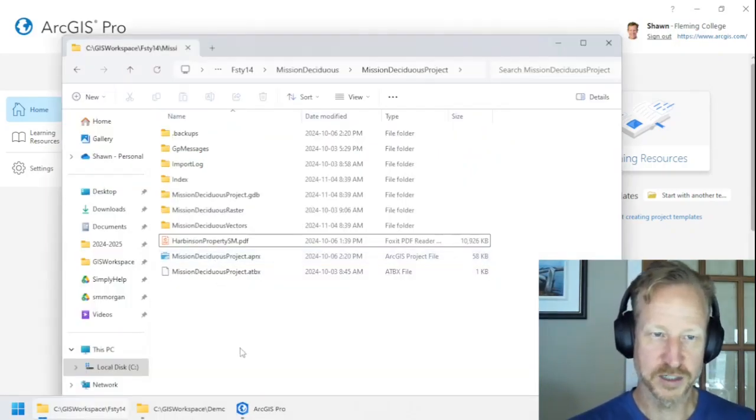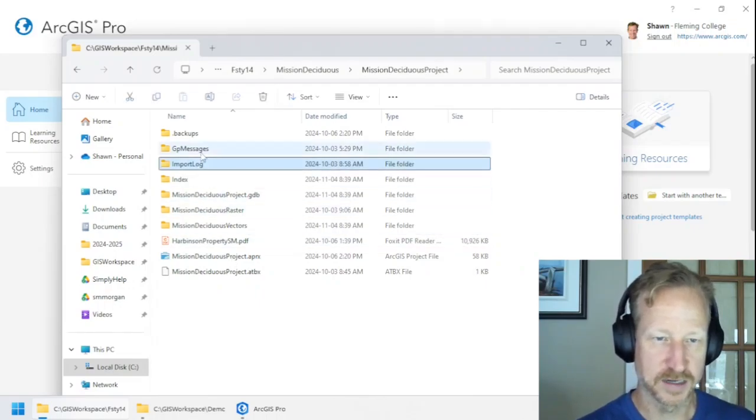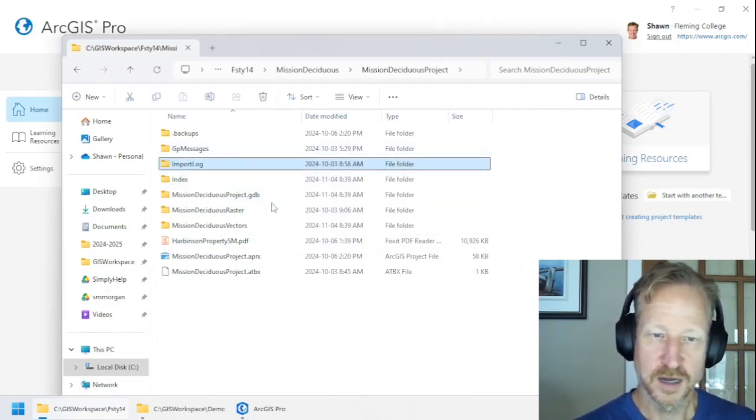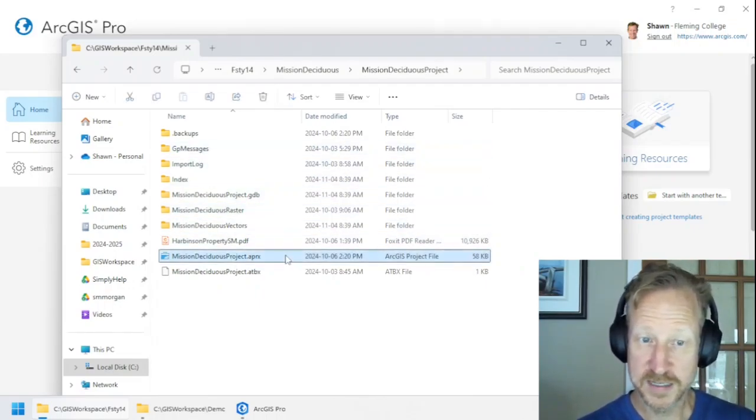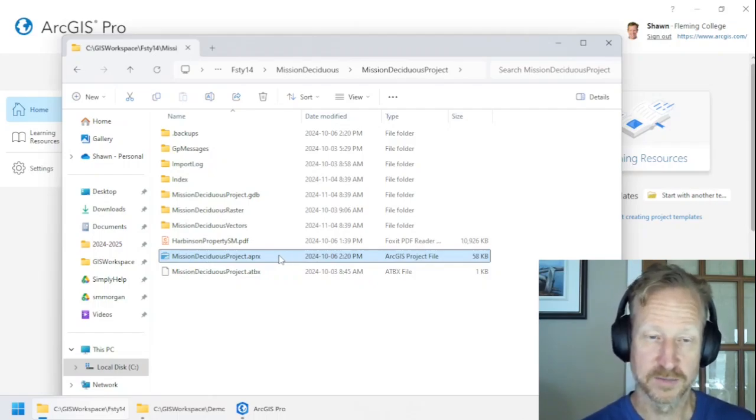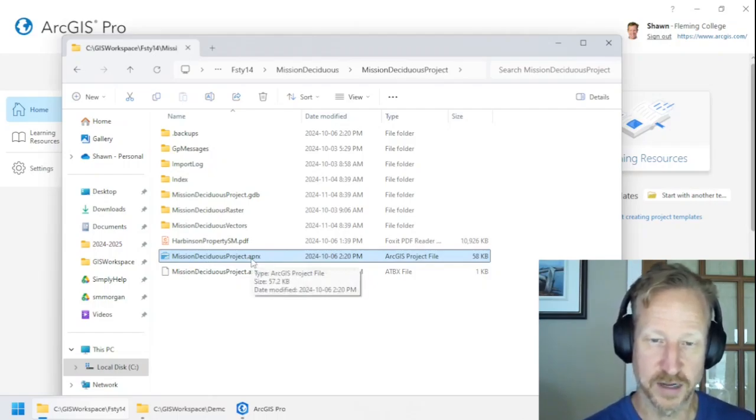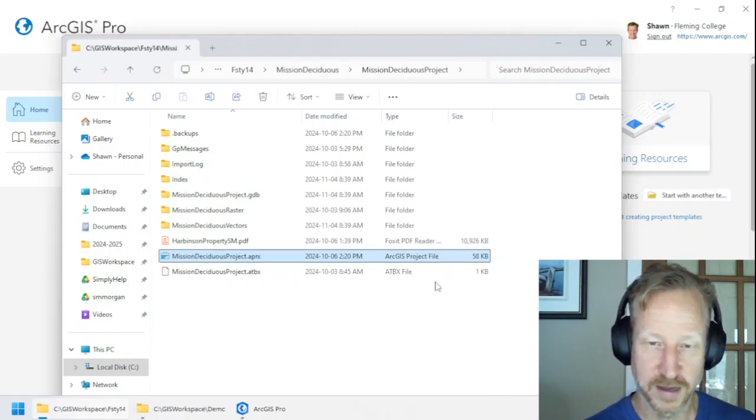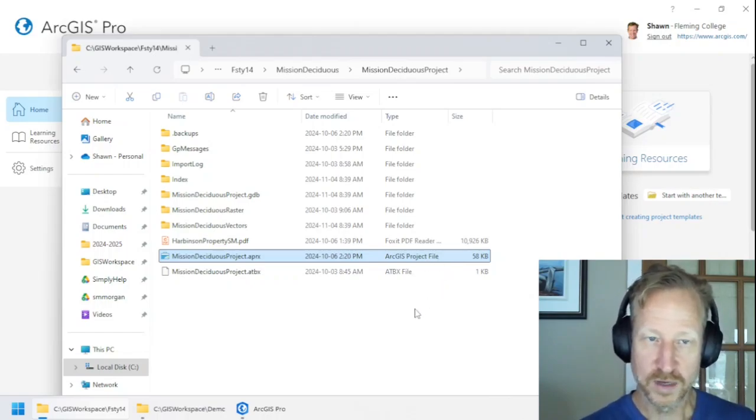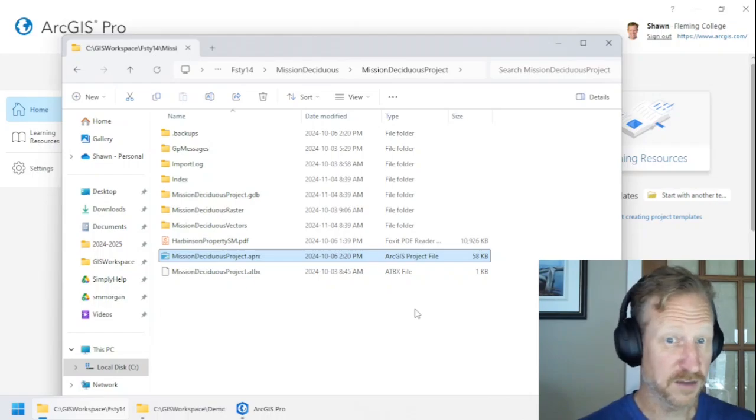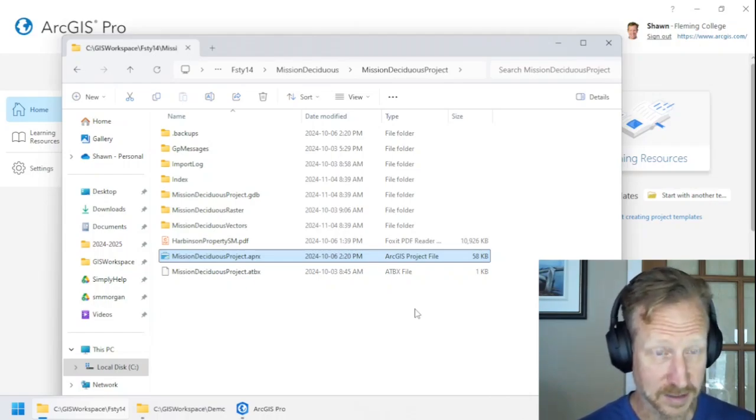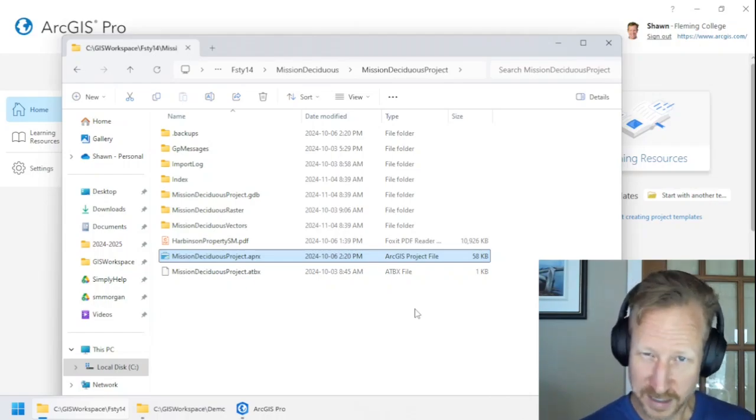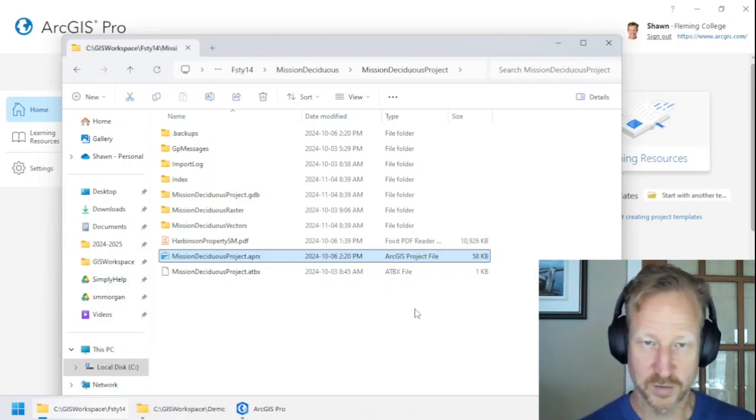Here's an example project, and this project contains many different items. Now, first of all, this one file right here, this .aprx file, is the ArcGIS project file. When you're actually creating a new project in ArcGIS Pro, effectively, this is it. Everything else is referenced to this one file.